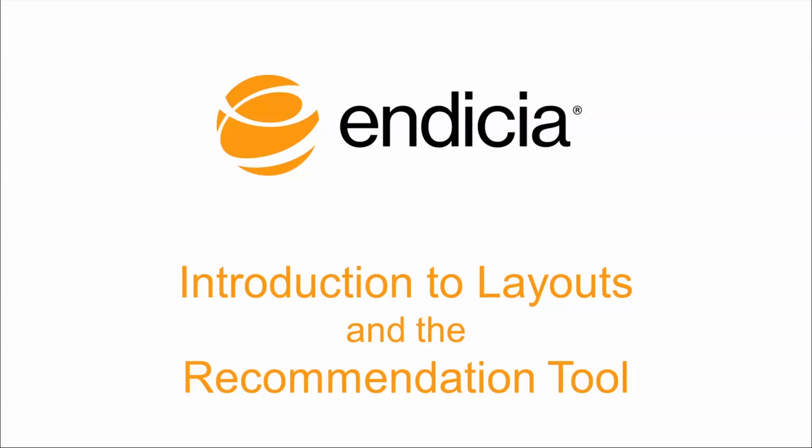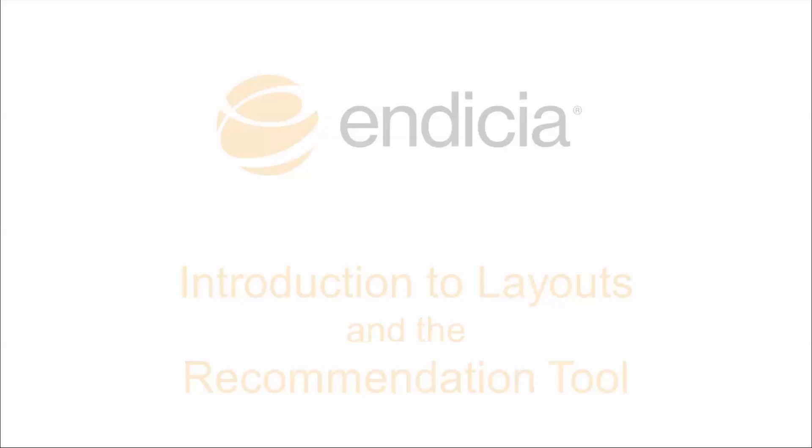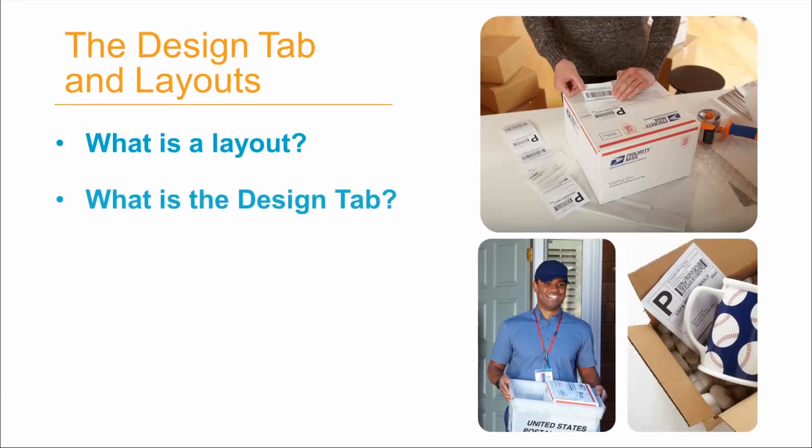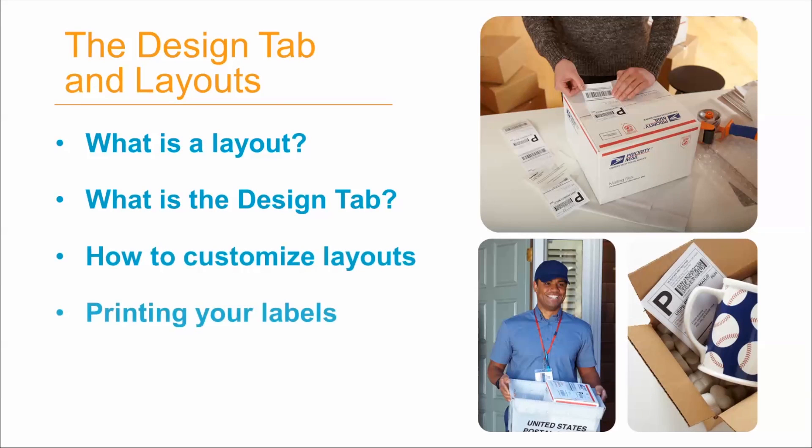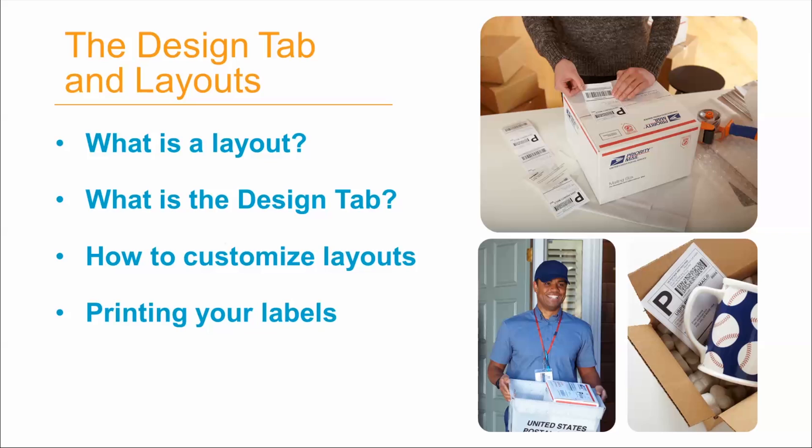Hi, my name is Sam. I'm a product manager at Indisha. In this video, I'll give an overview of layouts, the design tab, and the layout recommendation tool in the Dazzle software application.